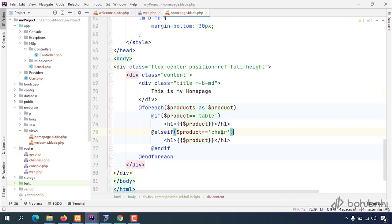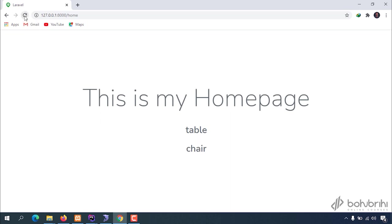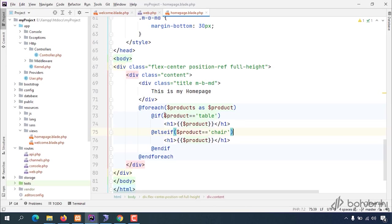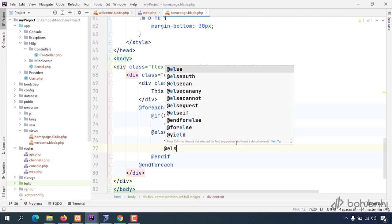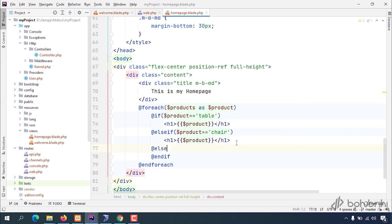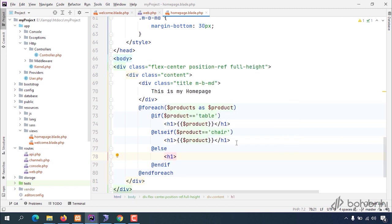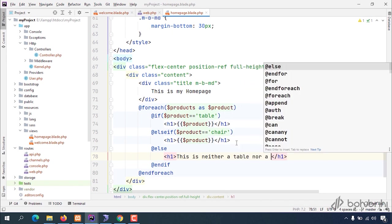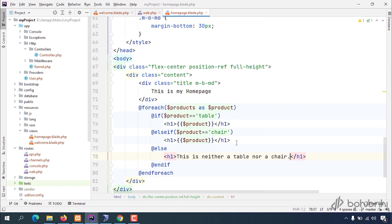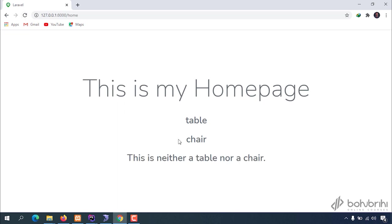We want to show our product variable. So now if we check this condition with the else statement, we can check that. The else statement we can write here to check our condition.